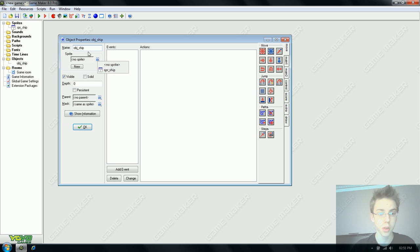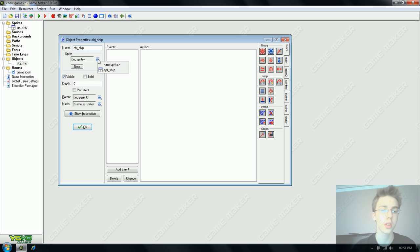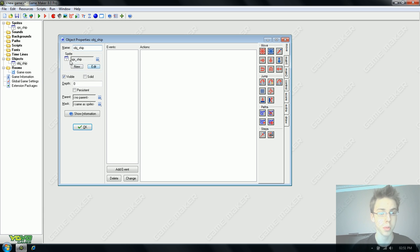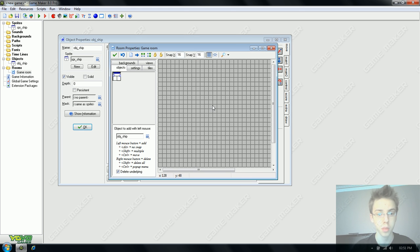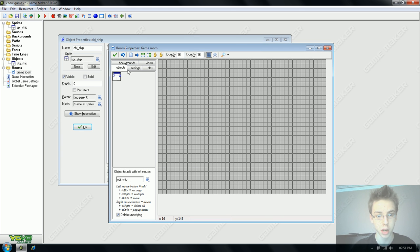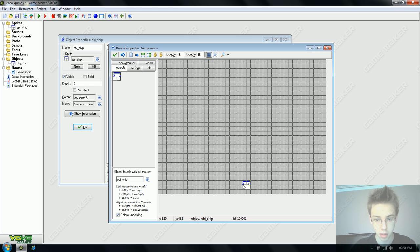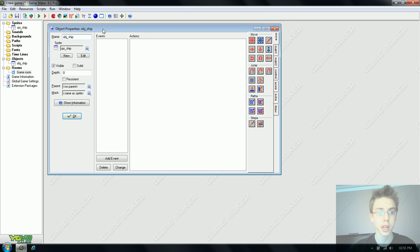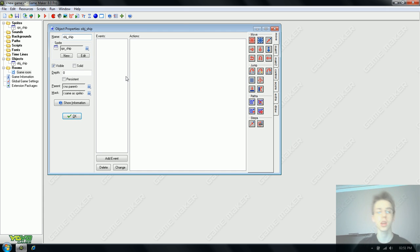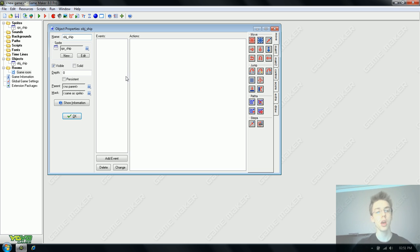To give our object a look we're going to use this drop down menu and select the ship. If we look in our game room we now have an object to place which is ship. Now we have our ship in the game room. Obviously it's not doing anything at the moment because we haven't told it to.